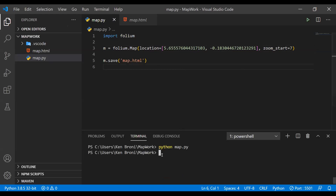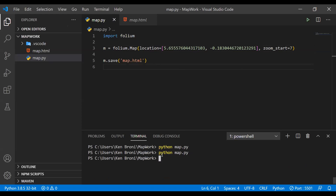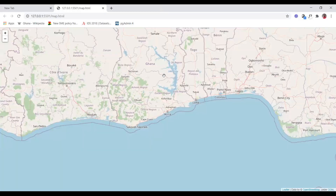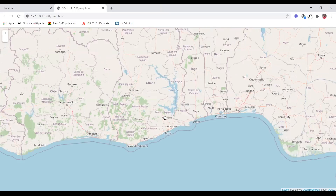After saving it we need to run map.py. After running it, we can go back and open the map — you can see that we are now centered around the specified location.